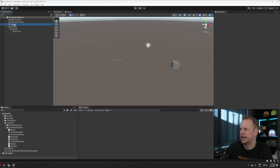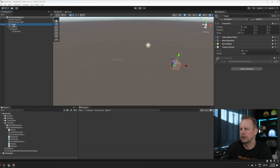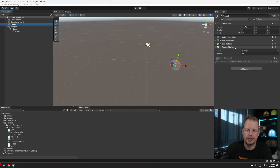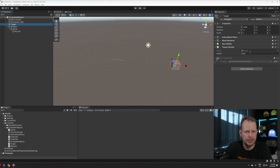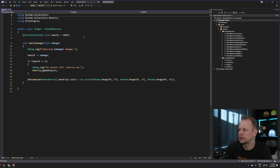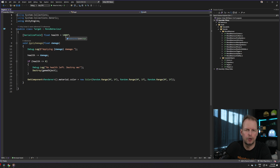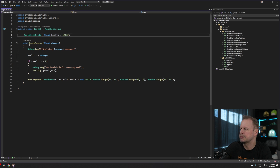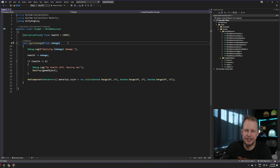I've created a basic scene with a few objects. The first one is a target — just a mesh renderer, a cube, a box collider, and a script called Target. I've exposed a field called health set to 1000. If you double-click on Target, you can see the serialized field with that default value of a thousand.